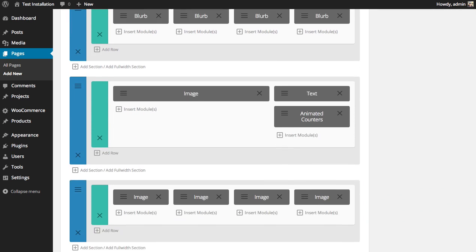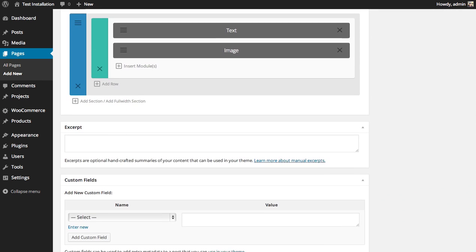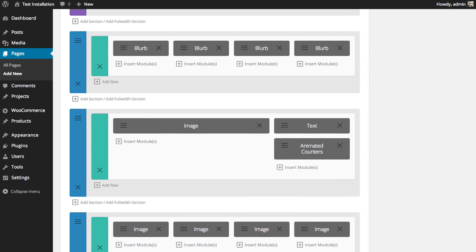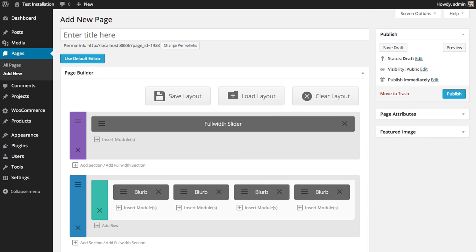And that's it. Now this layout has been saved, and you can load it again at any time in the future when you create a new page. So let's do that.